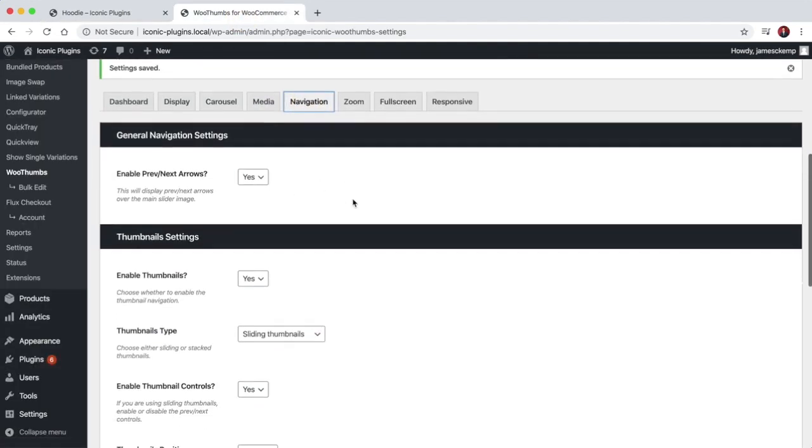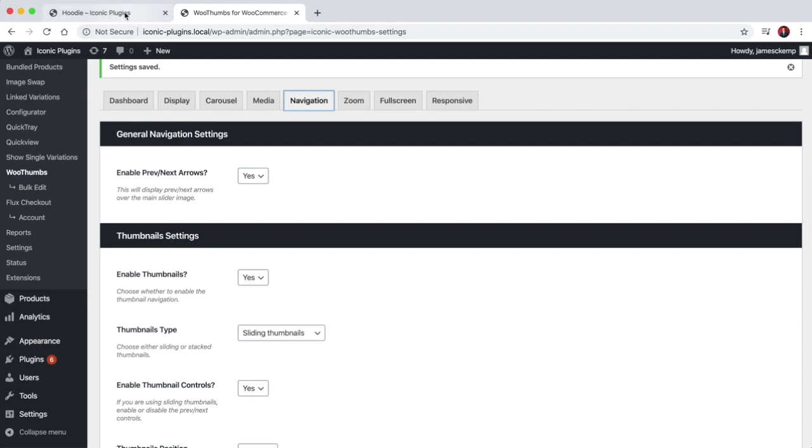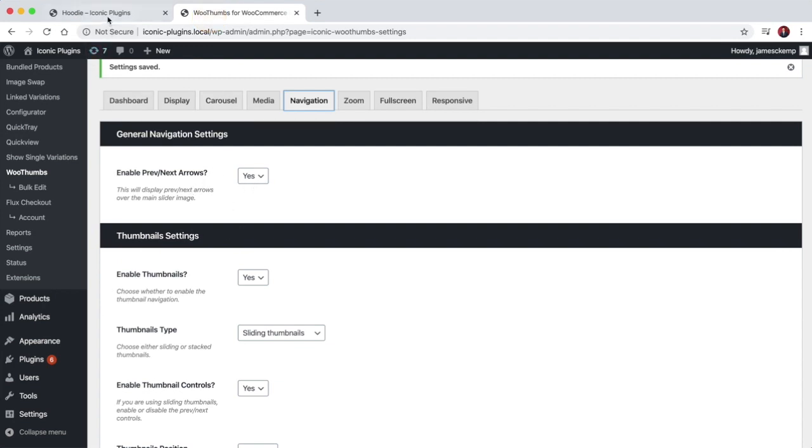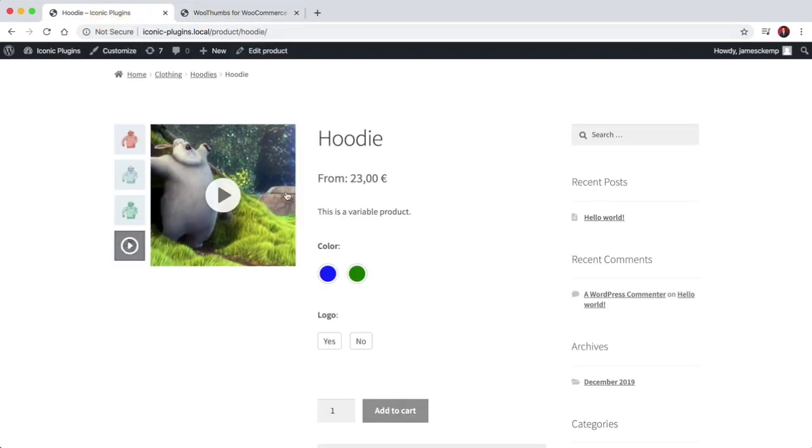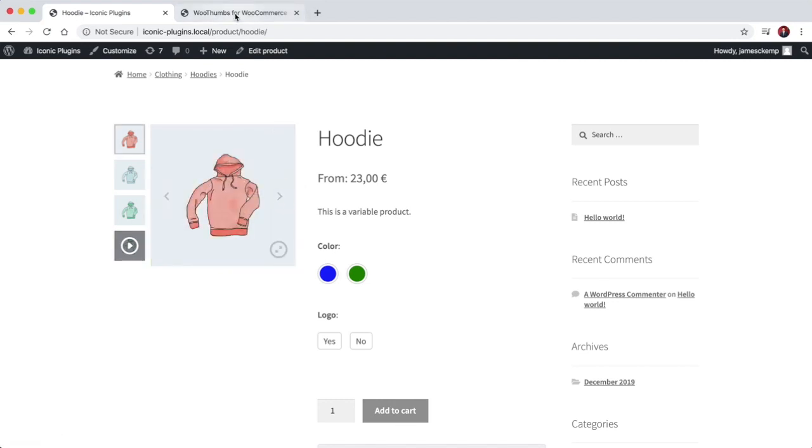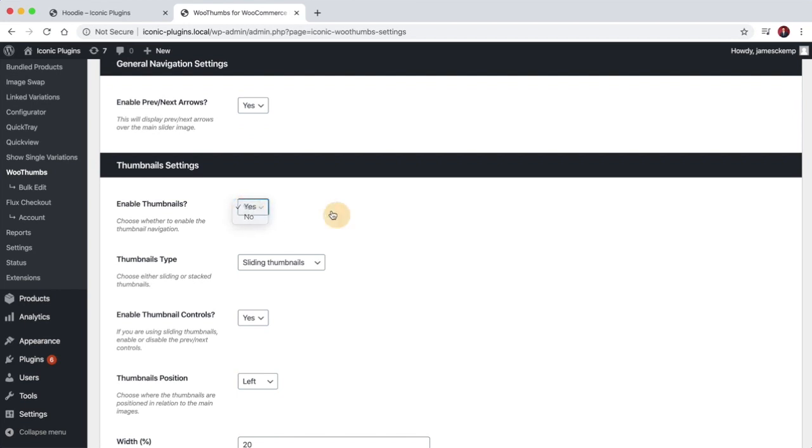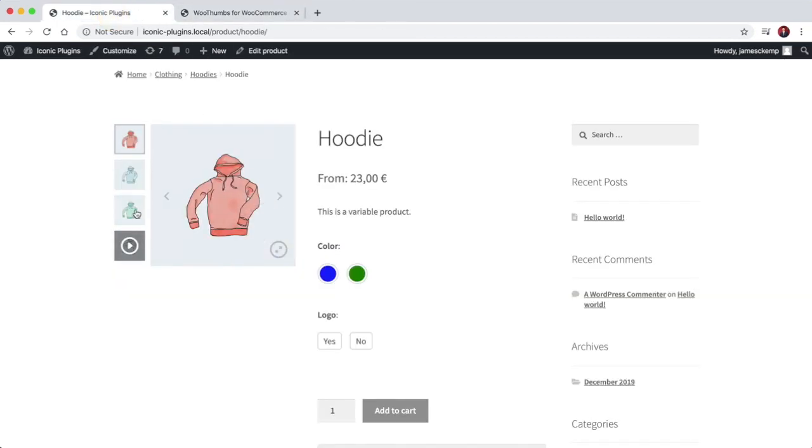The navigation settings are for the navigation of transitioning between slides. So you can enable the previous and next arrows as you can see there. You can enable or disable the thumbnails completely if you want to, so get rid of that.